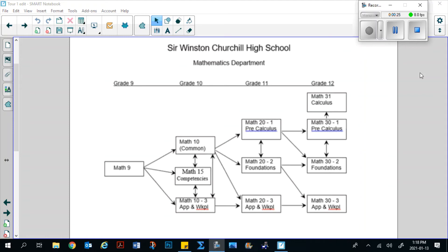If you are in the 20-1 program, that is pre-calculus, which leads to 30-1, which then leads into Math 31, which is the calculus course. If you choose Math 20-2, that is Foundations, and moves to 30-2. If you're moving through the 10-3 program, you can go to 10-3, 20-3, and 30-3. In order to graduate from high school you only need a 20-level math course, so completing either 20-1, 20-2, or 20-3 will be enough to graduate.